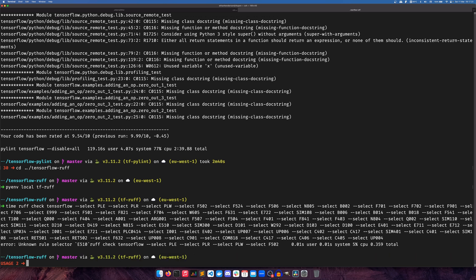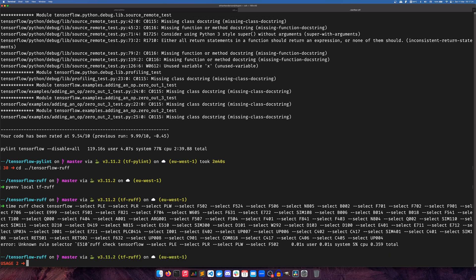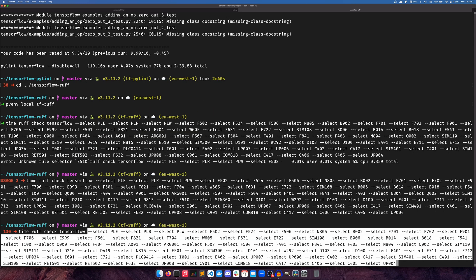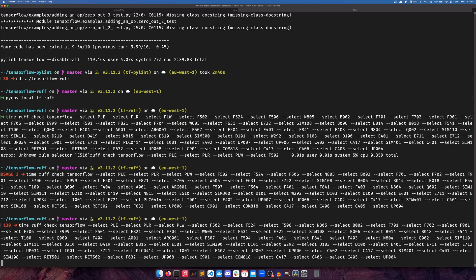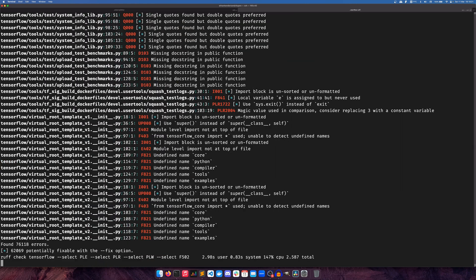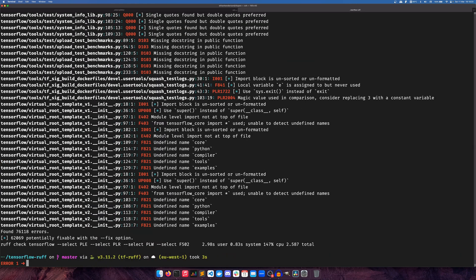Oh, E510 doesn't exist. So that was my bad. Turns out that E510 is actually E501. Whoops. That's been remapped. And we finished already.